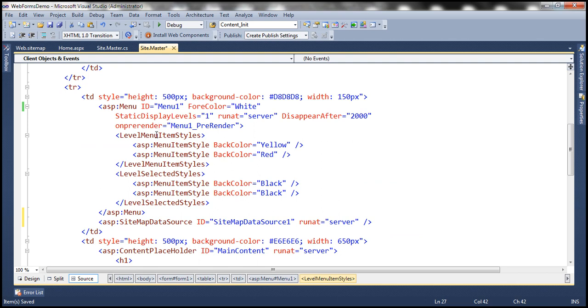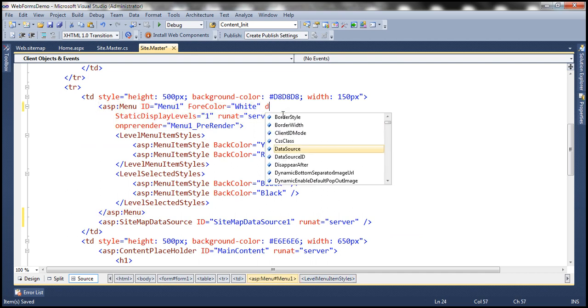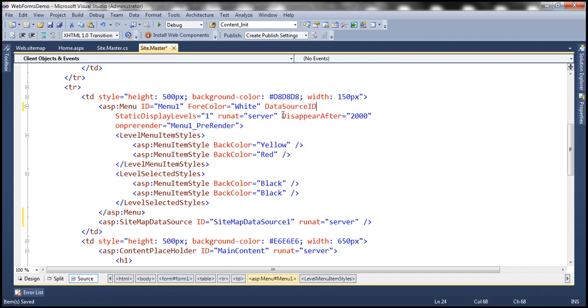Now let's configure this menu control to actually use this data source control. And to do that, we're going to use this data source ID attribute. And that should be equal to the ID of sitemap data source control.